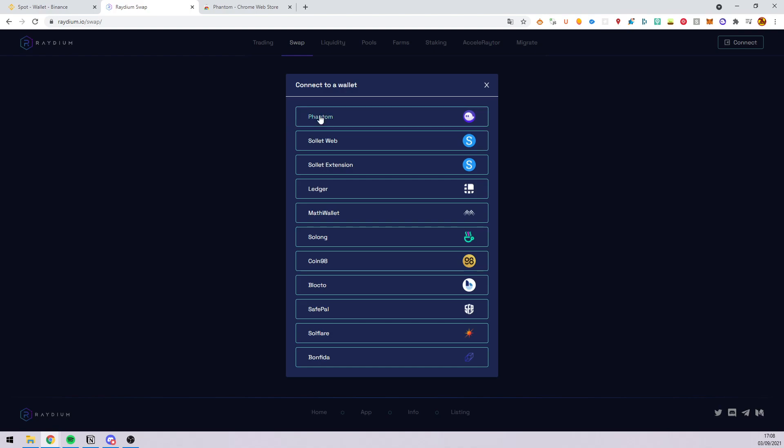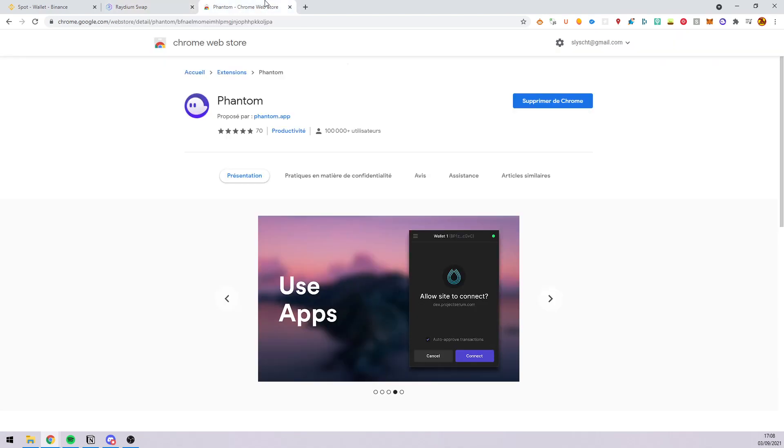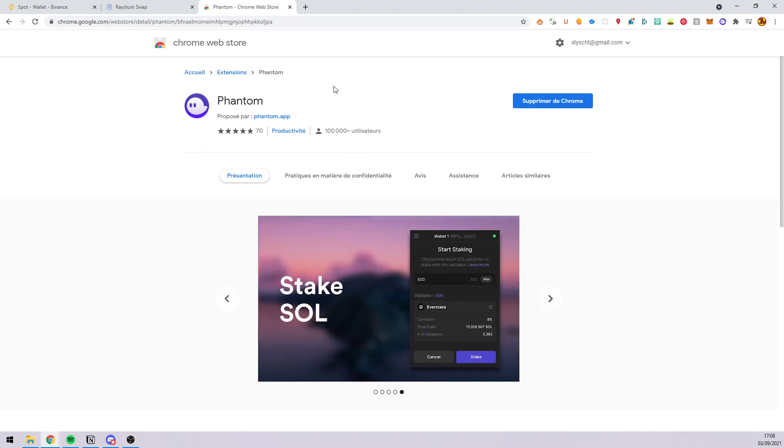For this video I will use Phantom. If you don't have it you can download their extension on Google and create a new wallet.